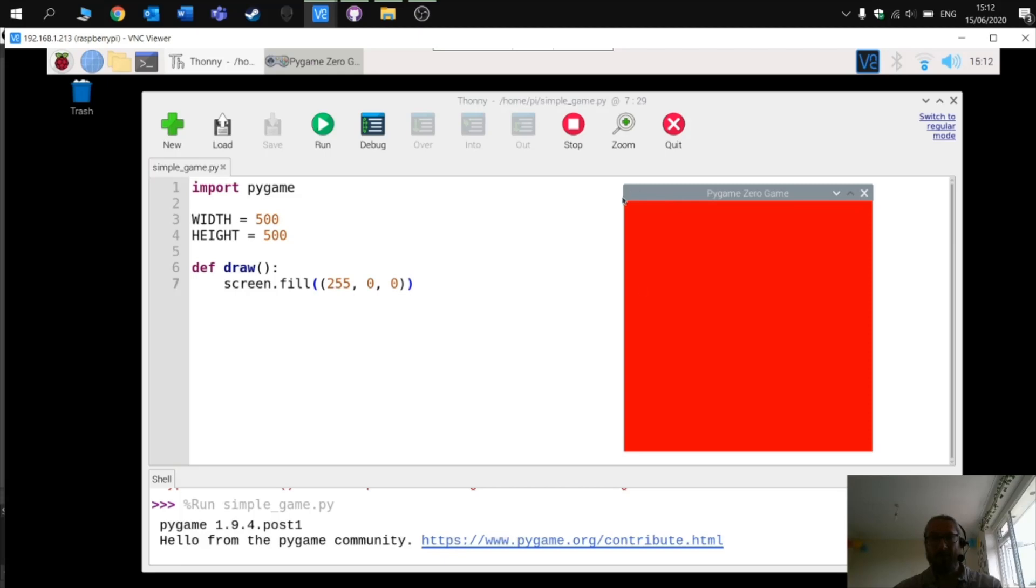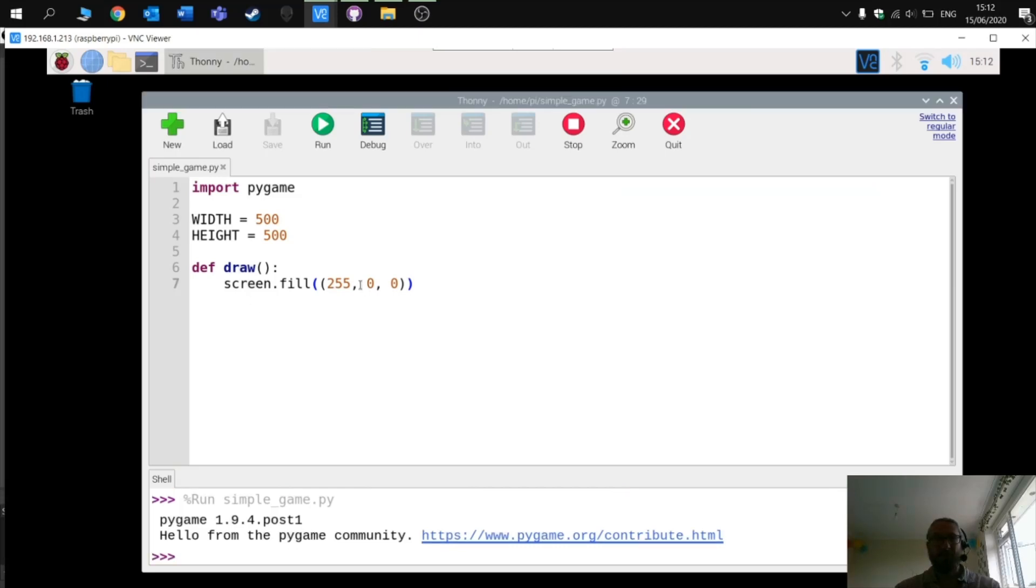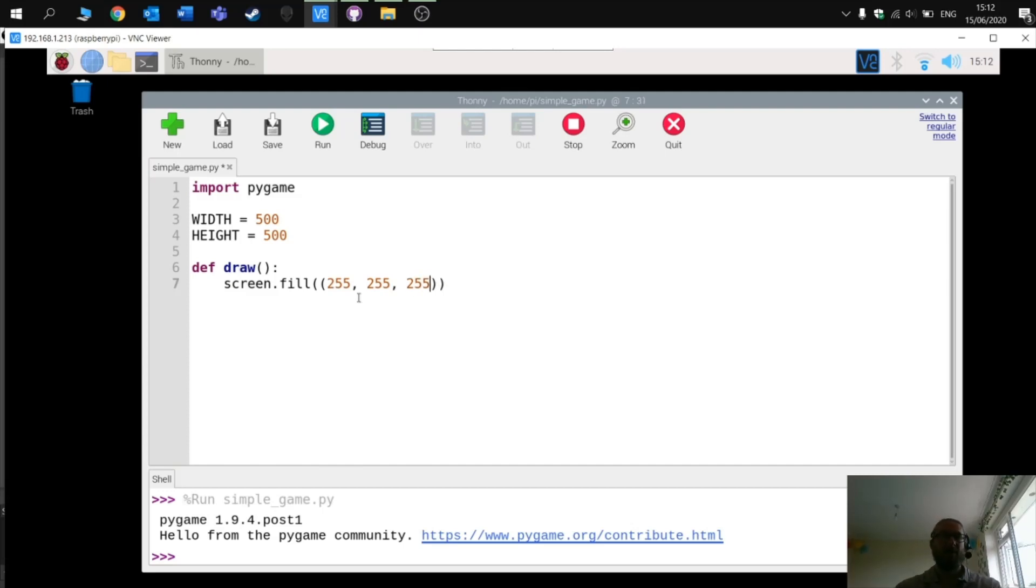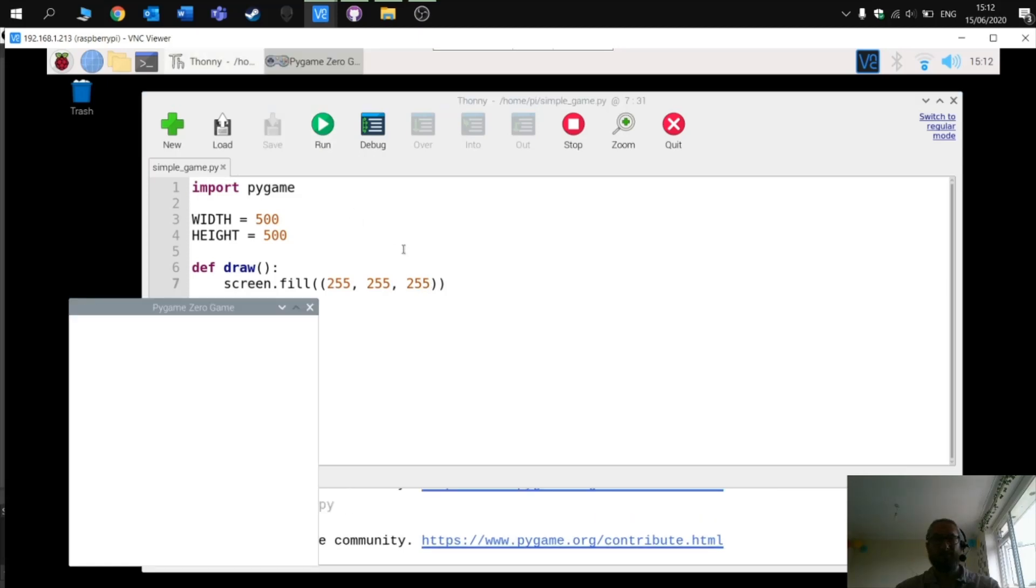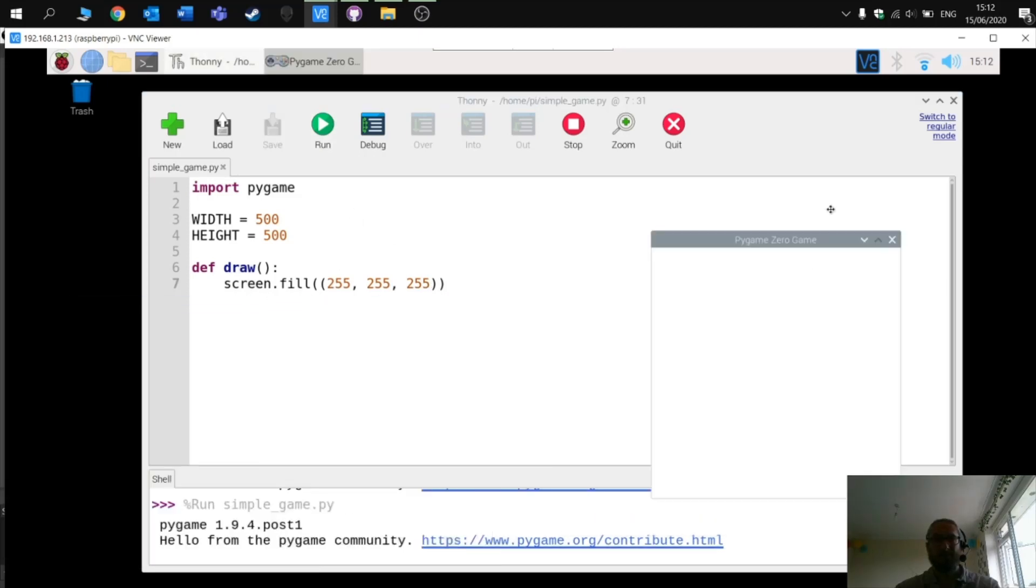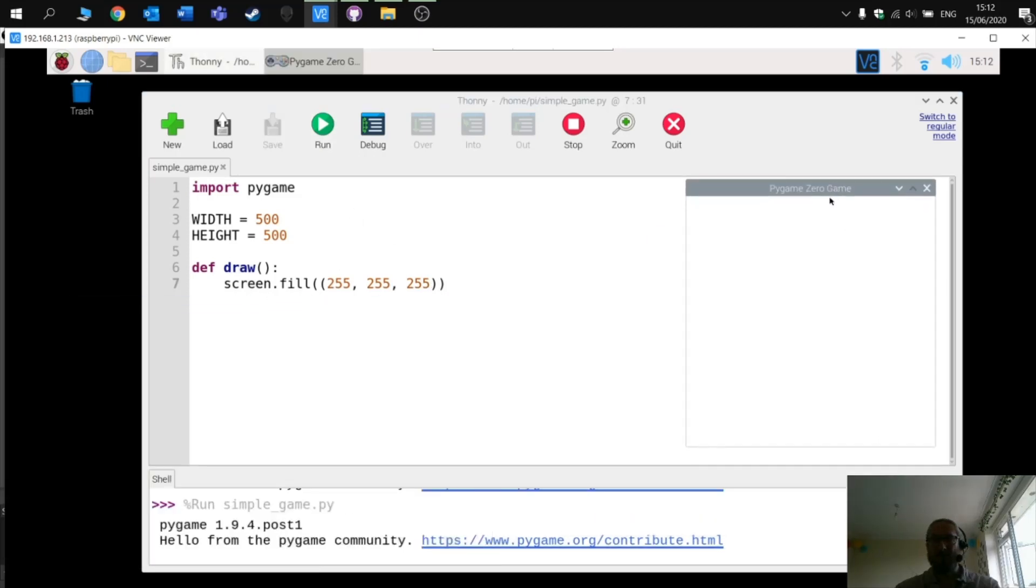I have a 500 by 500 window and it is colored red. So we can change it to white by changing the RGB to 255 each of them. Run it. Now we have a white screen for our game to take place on.